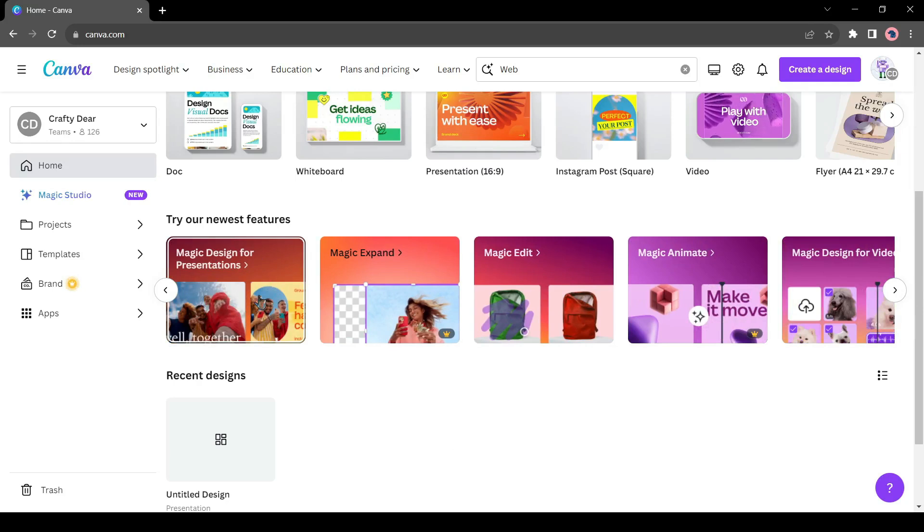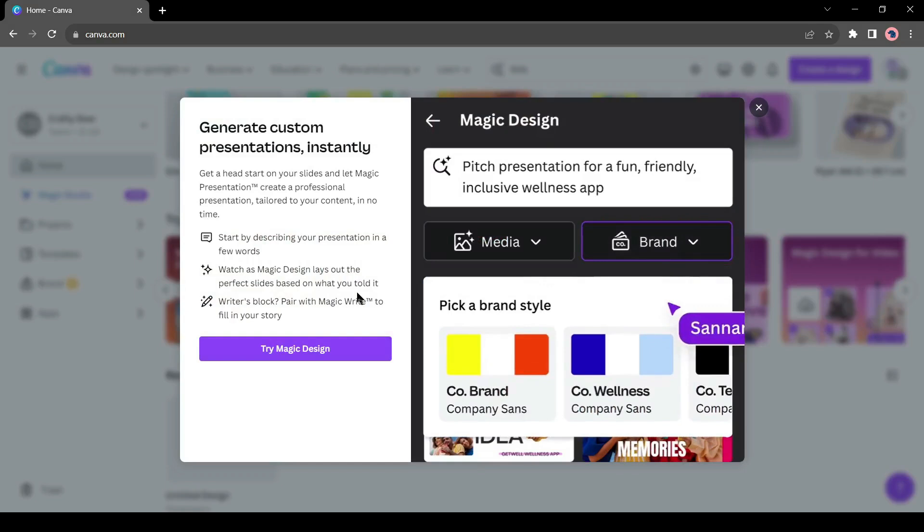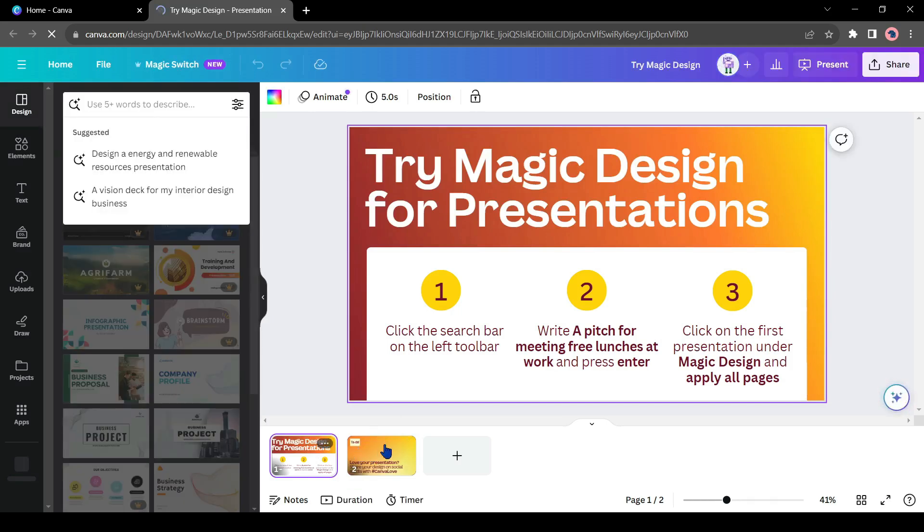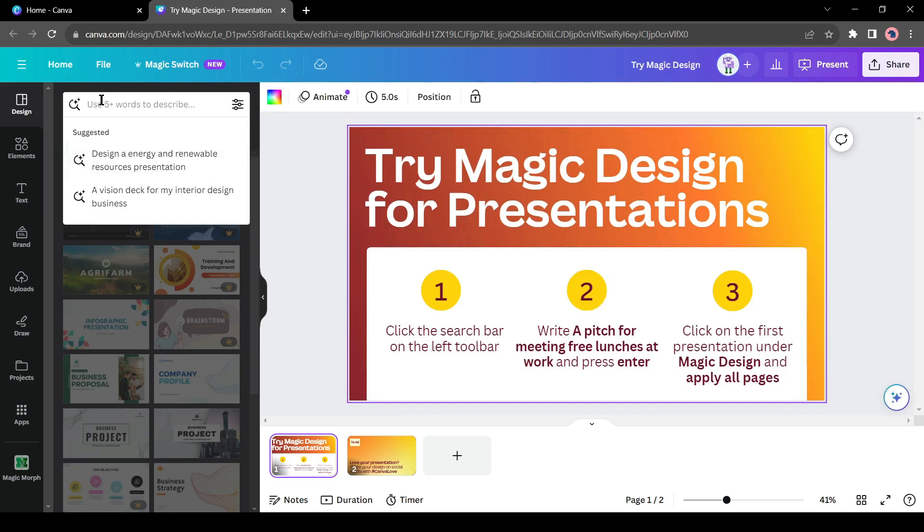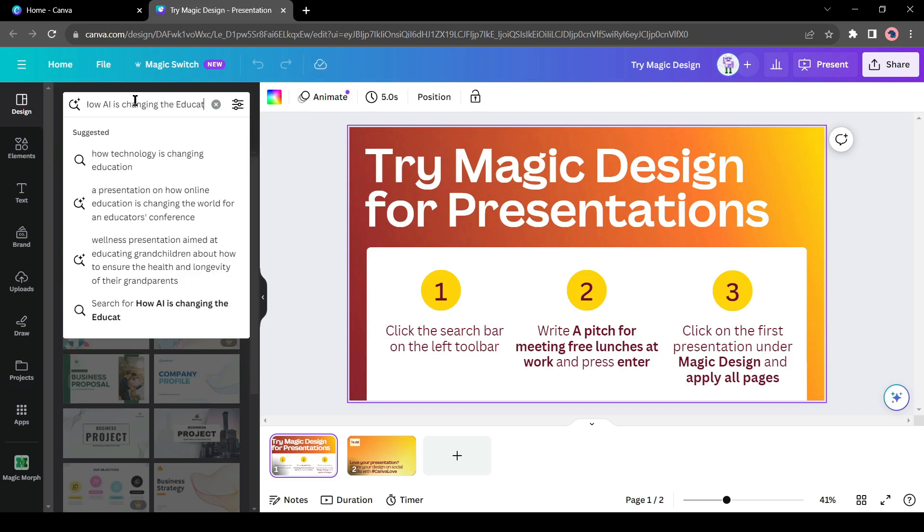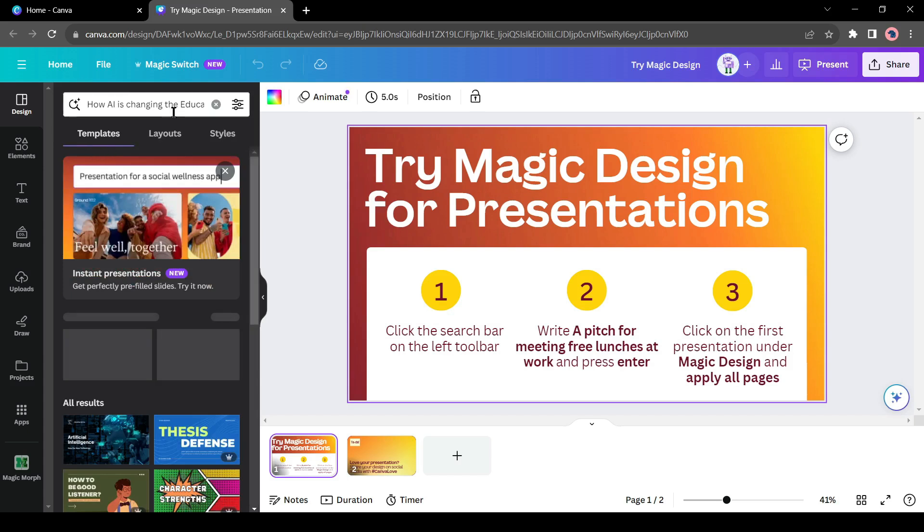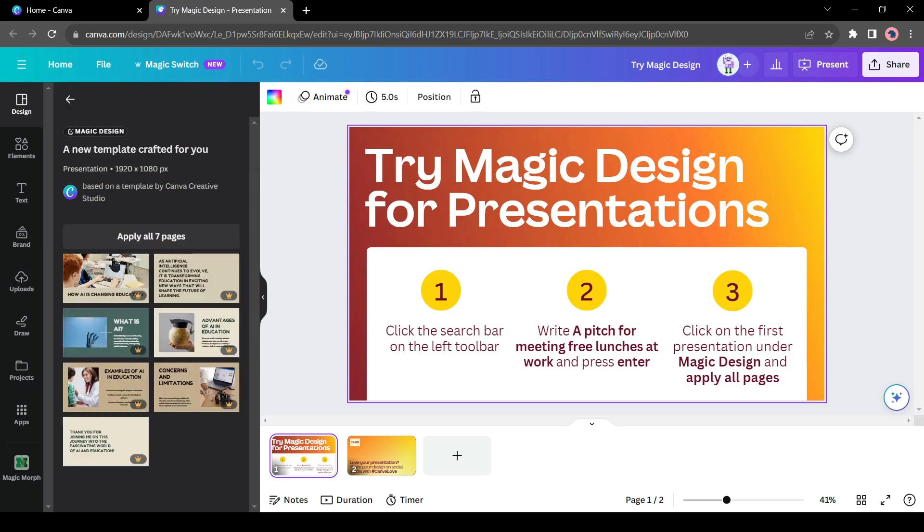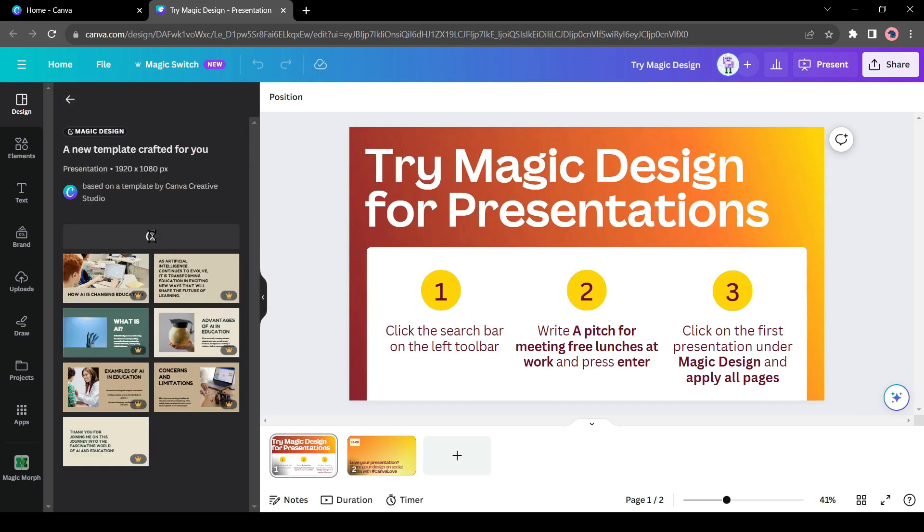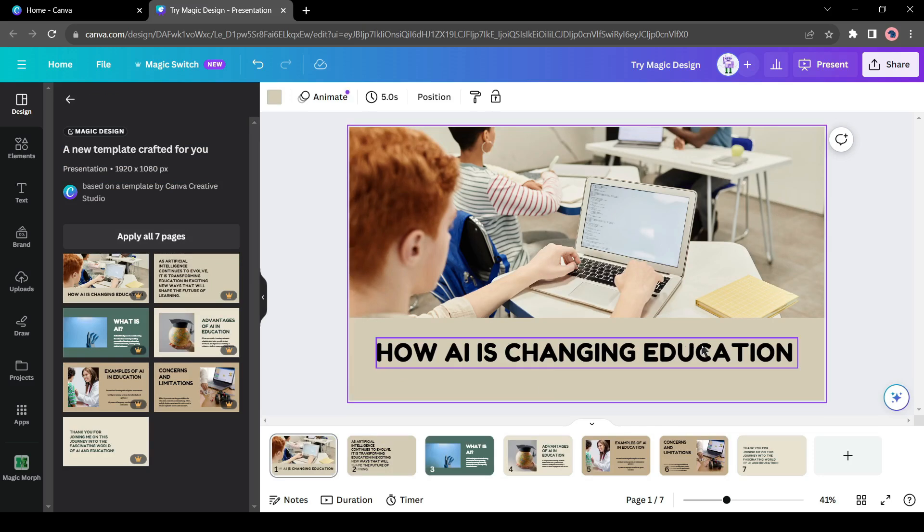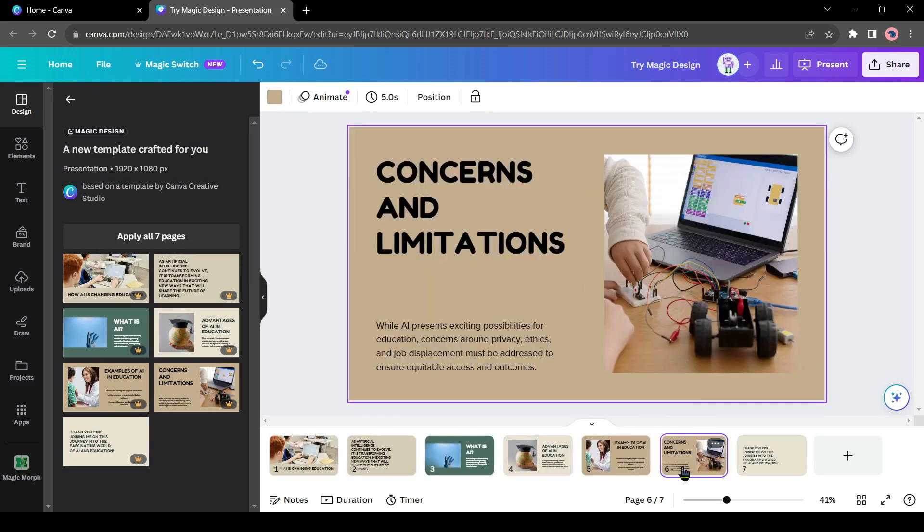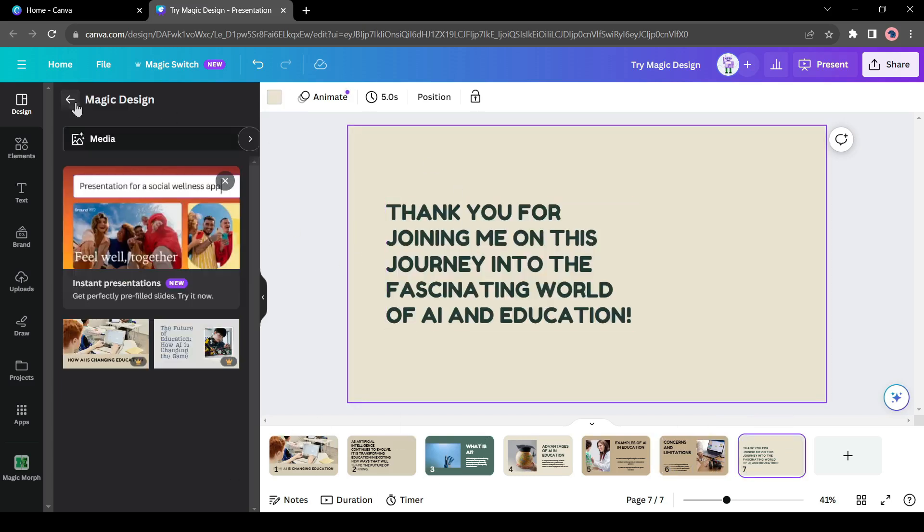Our next tool is Magic Design for presentation. With this tool, you can create an amazing presentation with a single line prompt. After clicking on Try Magic Design, Canva will create a sample presentation. To create our presentation, we have to go to the left panel search bar. This is the prompt box also. Here enter your presentation topic. I will use How AI is Changing Education. After entering the topic, hit the enter button. Canva will take some time to generate the presentation. It has generated two presentations. Review them and then select one of them. And here it is, it has generated a wonderful presentation with information and visuals. That's great! You can customize it as per your needs.